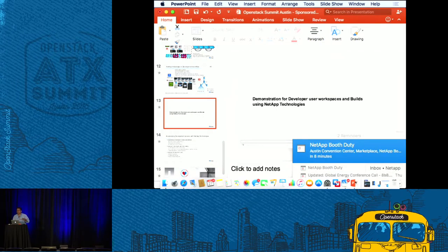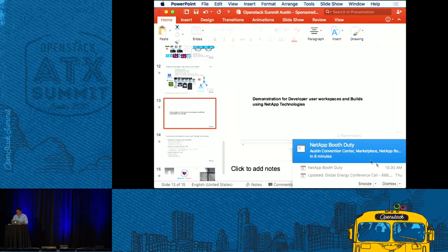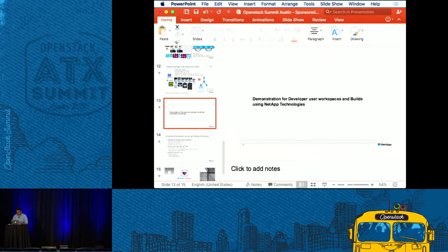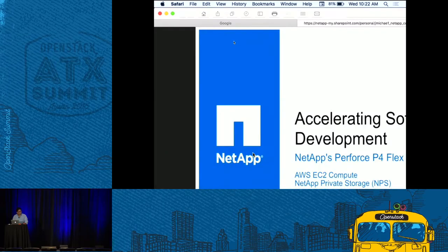Now I'll spend the next five to ten minutes showing the demo. This demo was done from AWS in a hybrid cloud model — NetApp storage is on a private co-location, and we're running Perforce as an SCM tool from AWS, running the entire workflow of an Android open source code development.